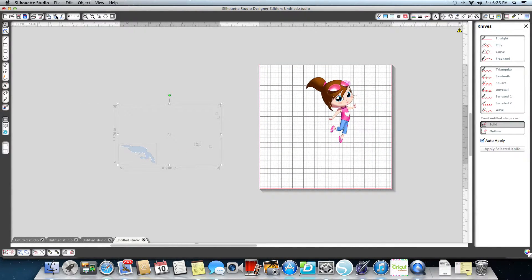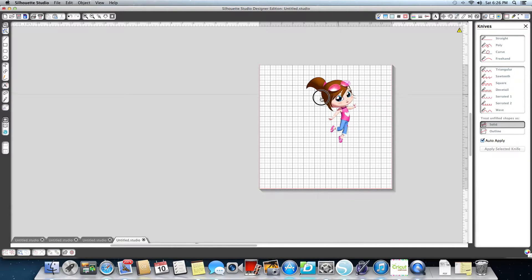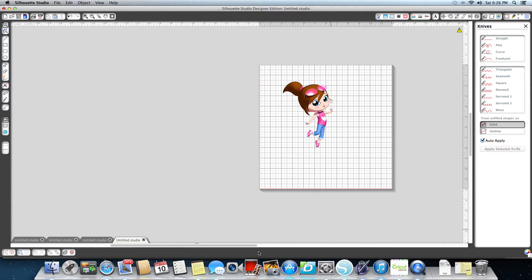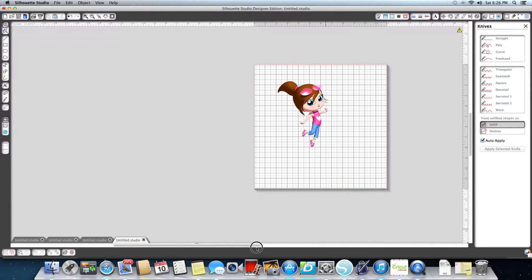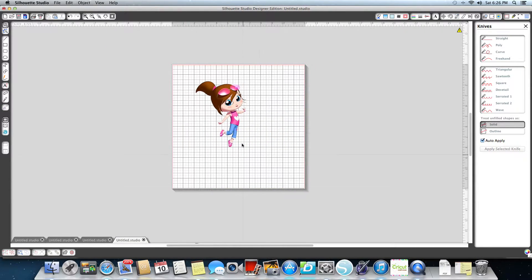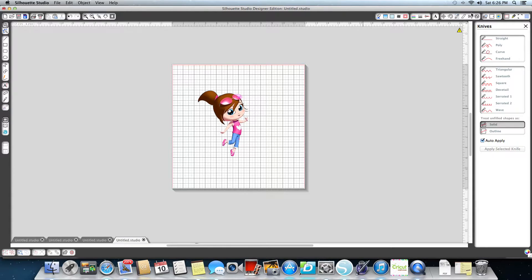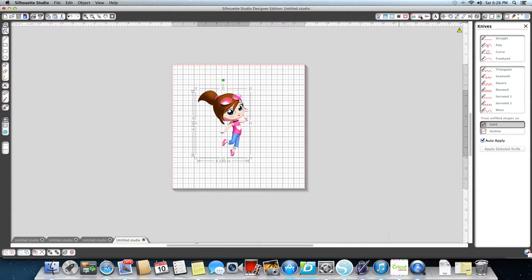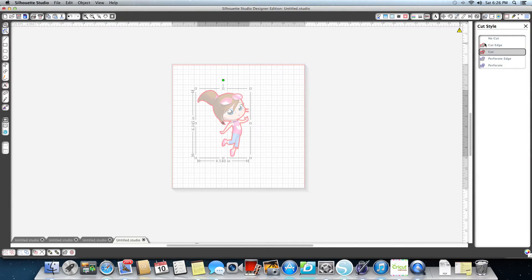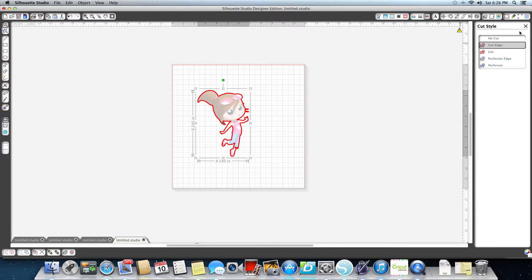I'm going to highlight here and cut out all those extra pieces. And there we have her. Now, what I want to do with her is you can just highlight her and do cut edge so it just cuts her out.